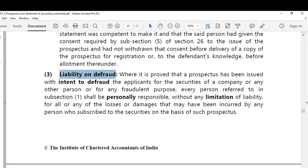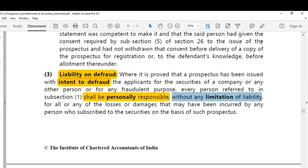Regarding liability on fraud — if there is any intention to defraud customers or subscribers, and where it is proved that the prospectus has been issued with the intent to defraud the applicants for the securities of a company or any other person, there will be personal liability and personal responsibility without any limitation of liability. The liability is unlimited, and persons behind issuing the prospectus are personally responsible for any losses or damages incurred by any person who subscribed to the securities on the basis of such a misleading prospectus.